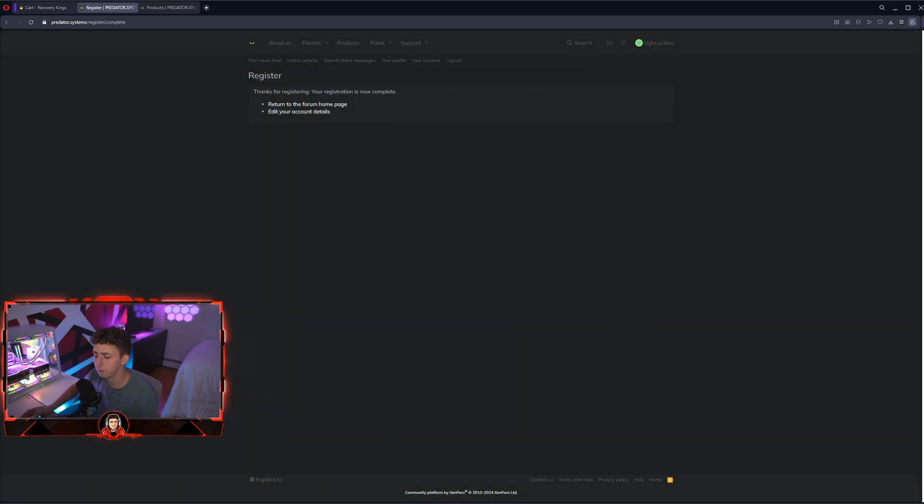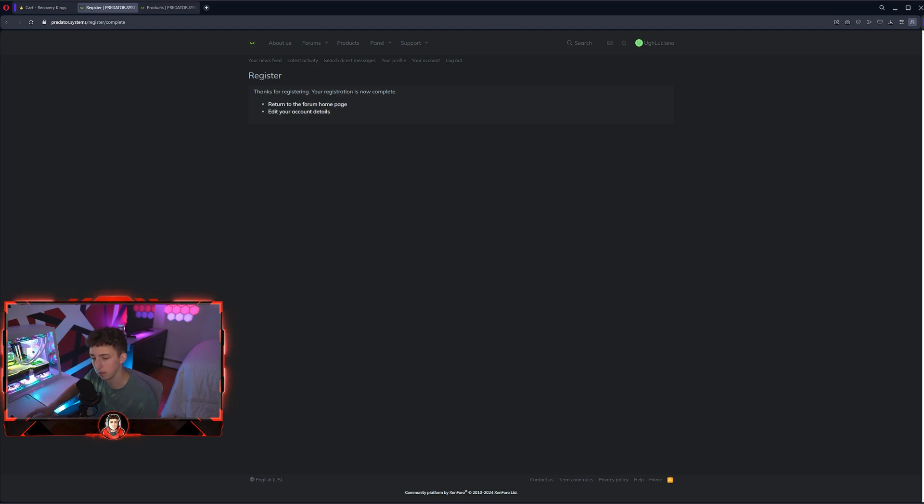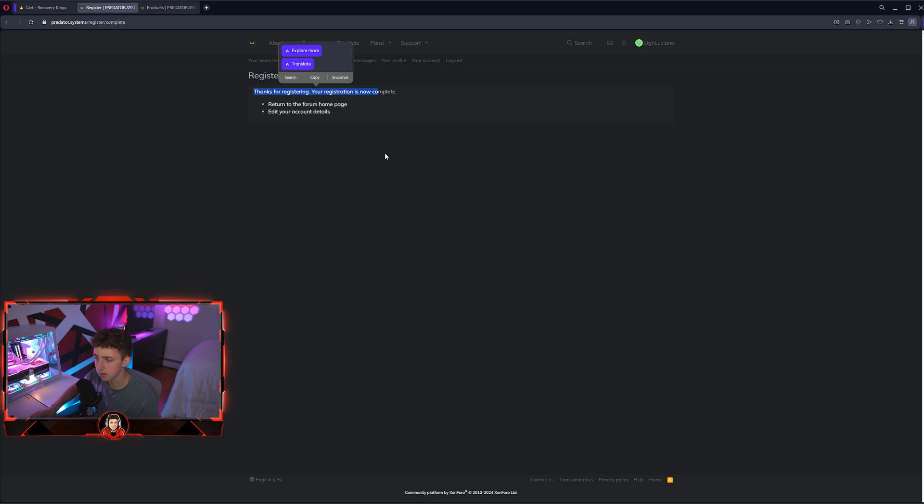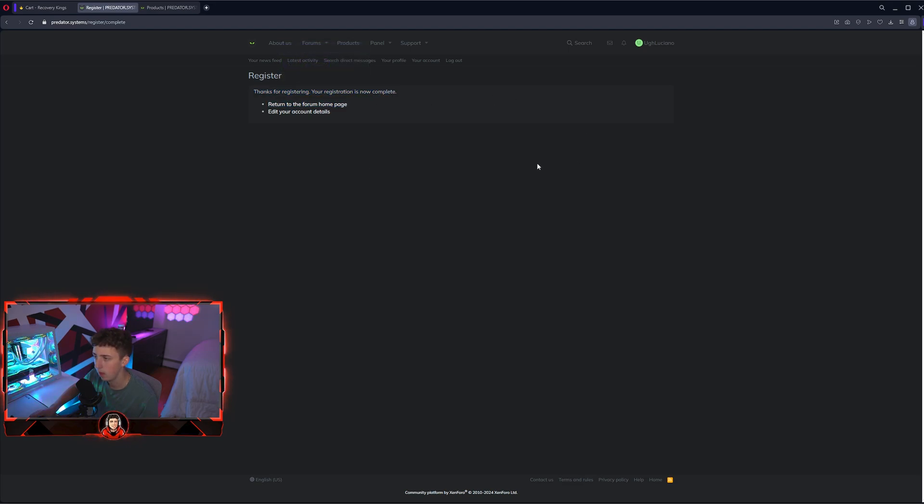Once you complete your account and activate your email, it's going to send you a link to verify your account. You're going to see this page saying thank you for registering, your registration is now complete.